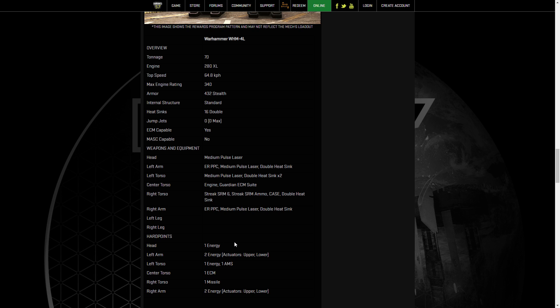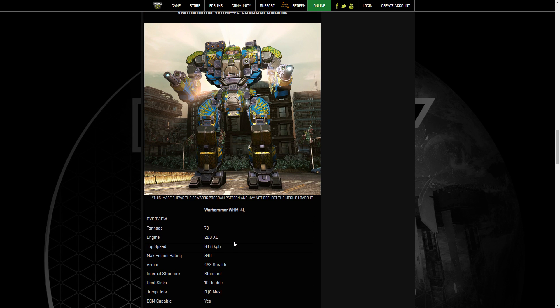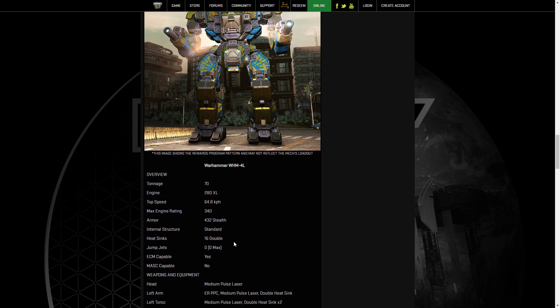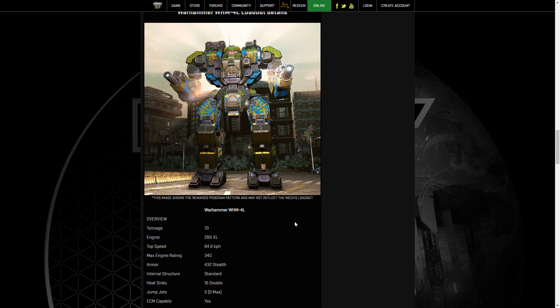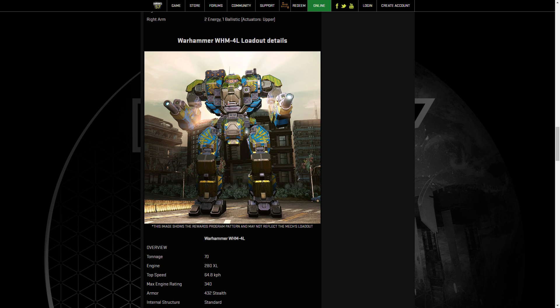The design that I think is going to work well on this is six ER mediums and an MRM-40. ECM, you can get close with your MRM-40 to just derp them with that mass missile. You have six ER mediums to just be a consistent damage threat. We have a light 300 on it, so we're moving pretty quickly, and we're durable. We can lose a side torso. We have our ECM, so we're hidden. I think that particular design is going to be quite good on this Warhammer.